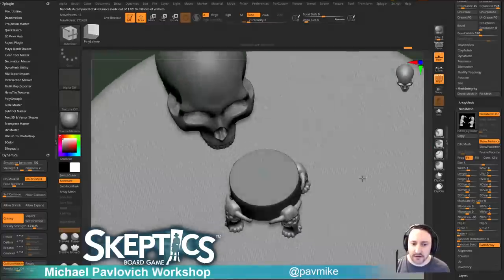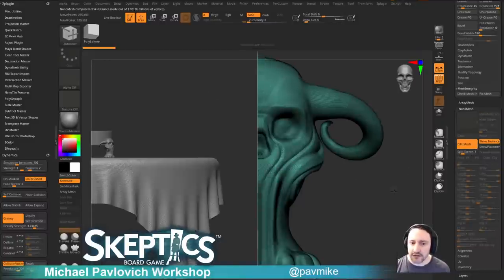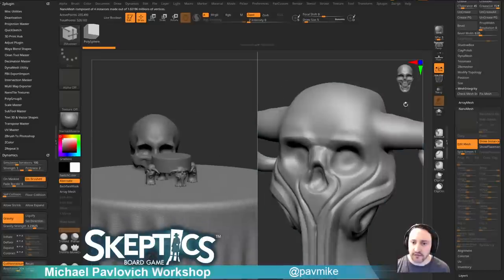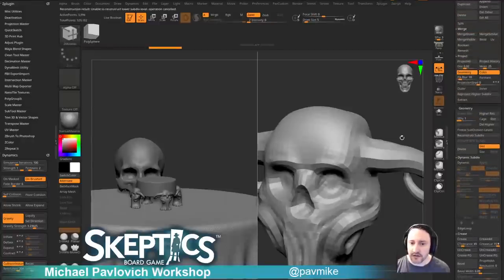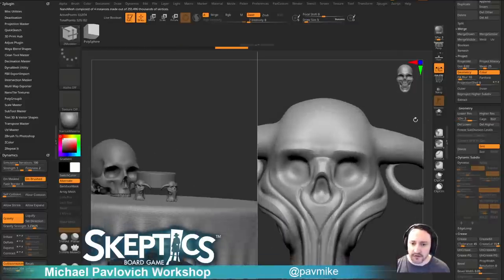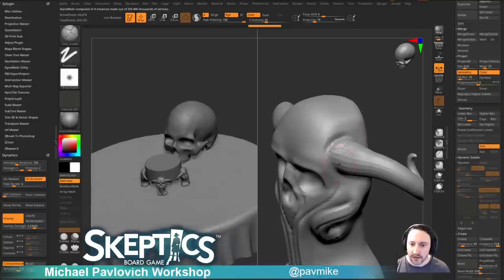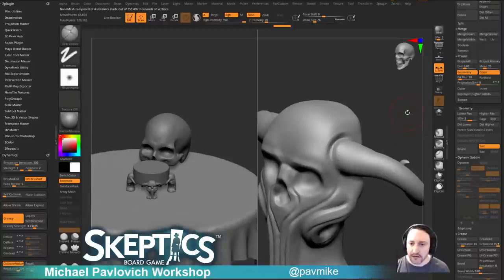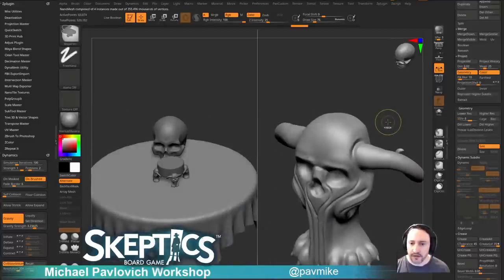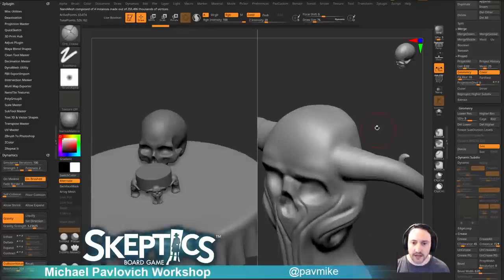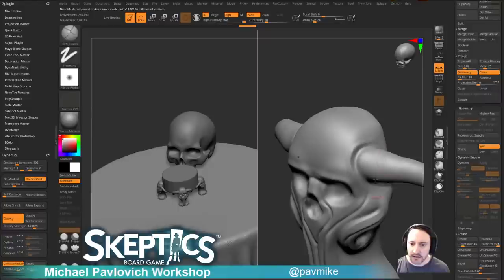Now we have this leg instanced all around our mesh, nicely placed. At any time if I want to sculpt on this again, go into Edit Mesh — as you sculpt on here all four instances will update. If you need your subdivision history back, go under Geometry > Reconstruct and there's your subdivision level history back. Continue through your subdivision levels. Let's go back into our Orbs Cracks brush. Make sure we have X symmetry turned on, and it is updating wherever those instances are placed.